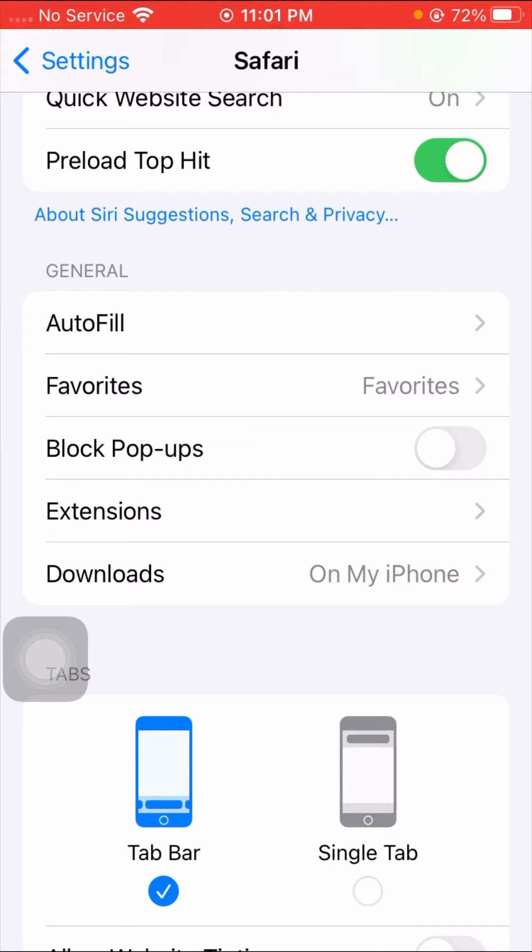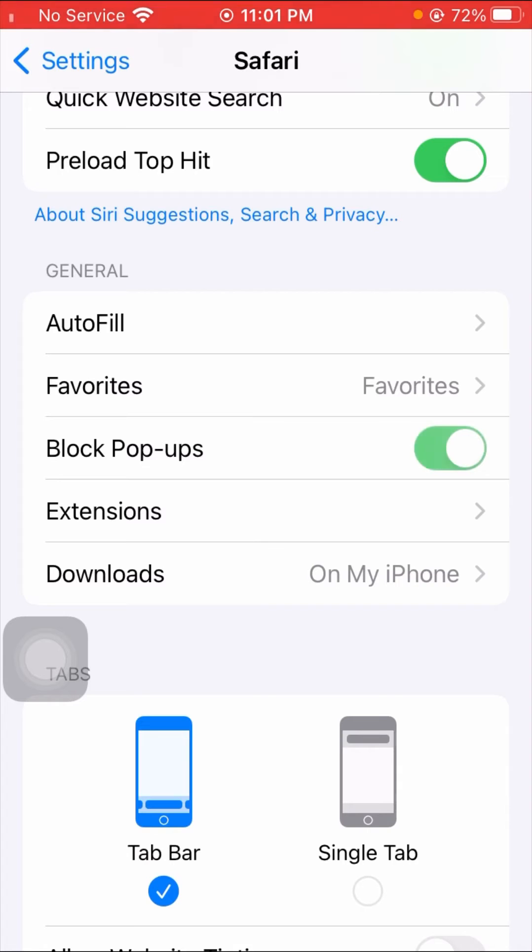Block Pop-ups option. So here the toggle option is disabled, which means it's turned on. So we want to turn off pop-ups, so I will turn on the toggle option, and once you turn on the toggle option then your pop-ups will be turned off on your